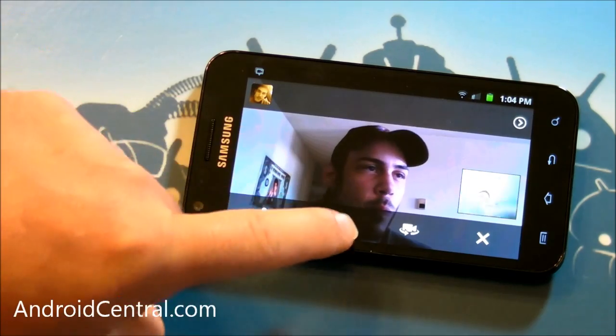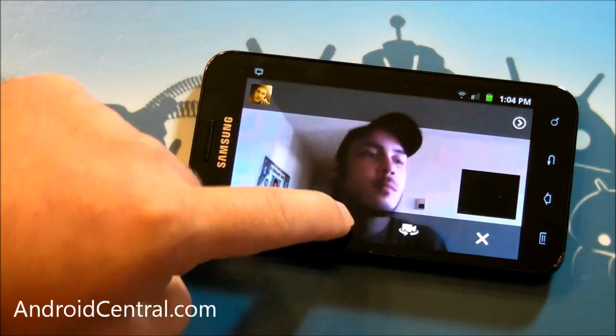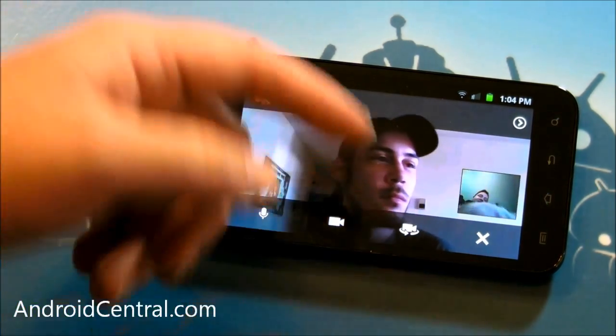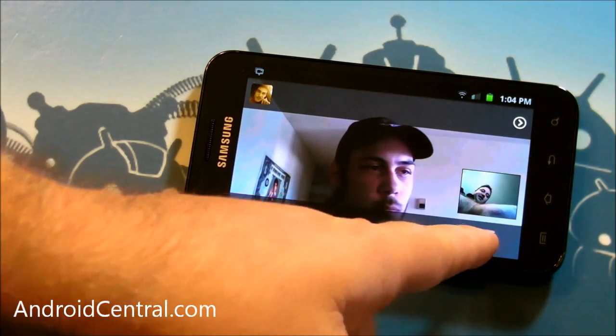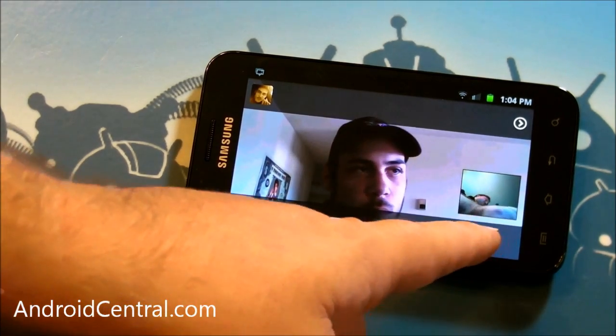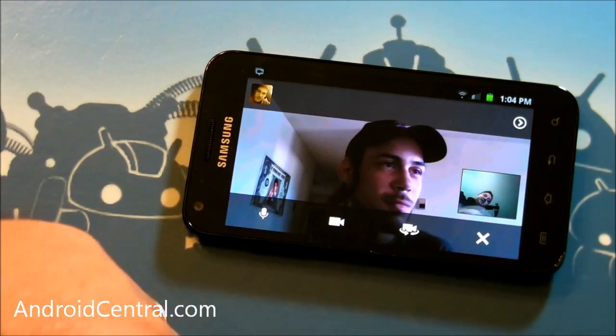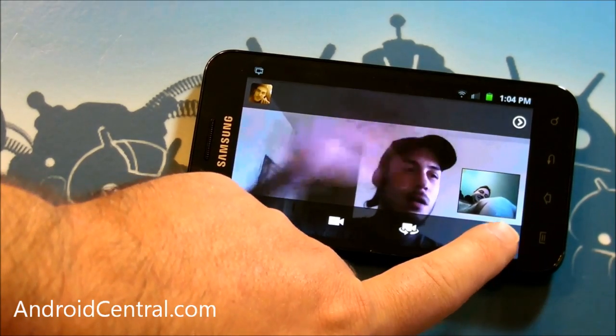We can mute. Can we turn off the camera? Yep. Very cool. Cool. And then we could also leave the Hangout, I think, with this X button, which is what I'm going to do now. Later, dude. Bye.